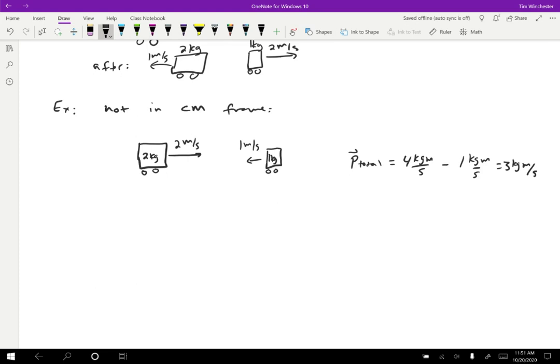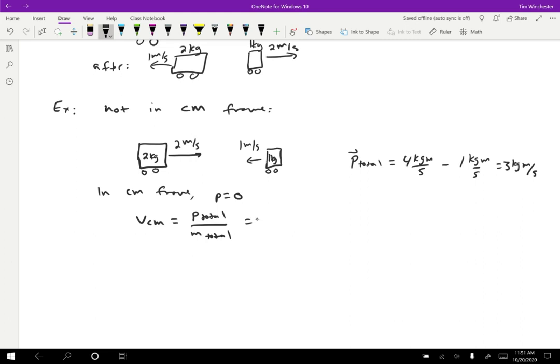How do we get this into the center of mass frame? We want the frame where total momentum is zero. The velocity of the center of mass frame is the total momentum divided by the total mass. We have three kilogram-meters per second divided by three kilograms, which equals plus one meter per second. So the frame where total momentum is zero is moving one meter per second to the right. We subtract one meter per second from everything to convert into it.